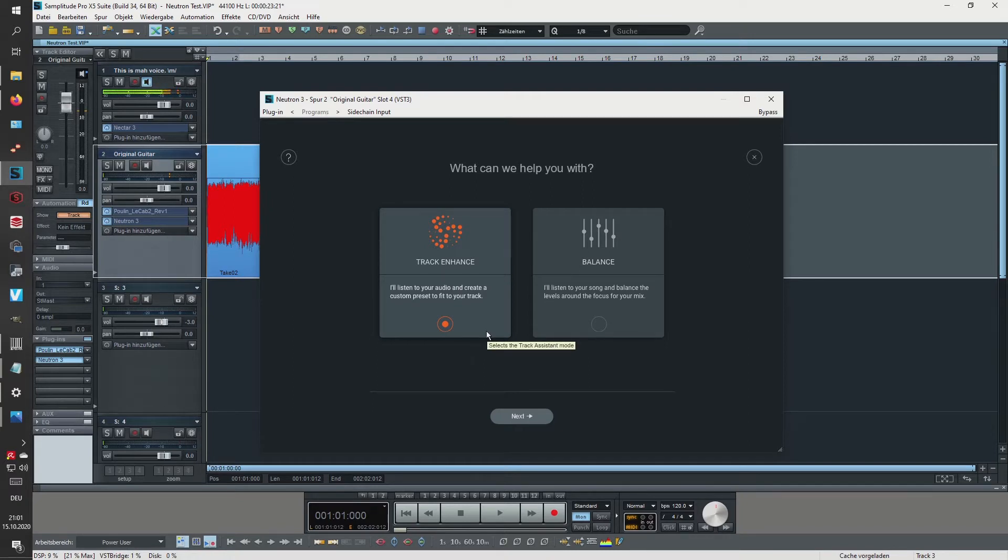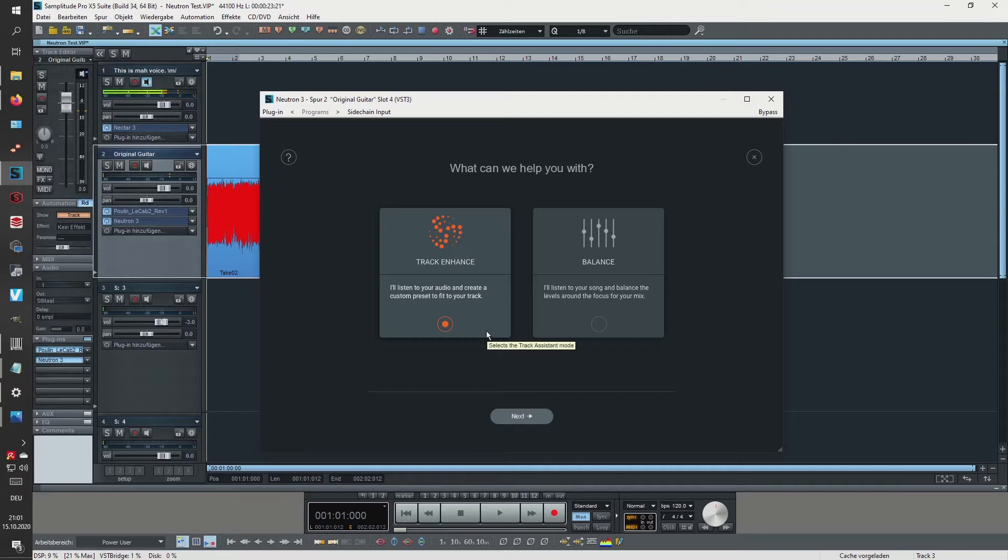So they also explained it on their blog, on their website, saying that it's using AI to analyze your frequencies and your dynamics and make suggestions how to make your actual tracks sit better in the mix.